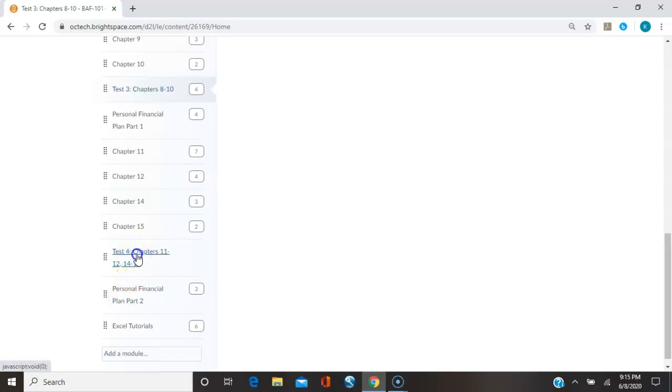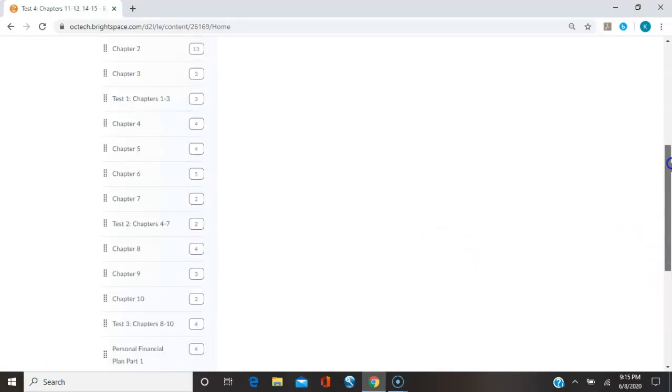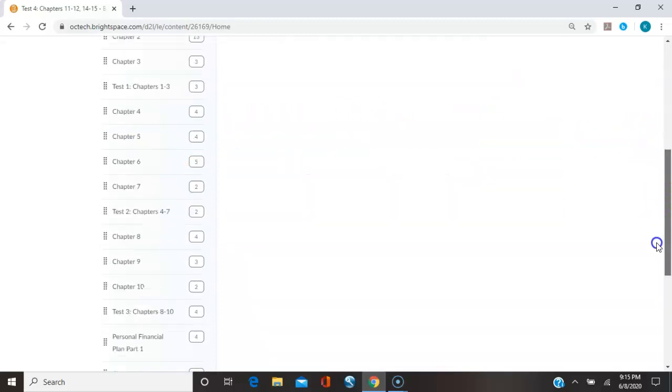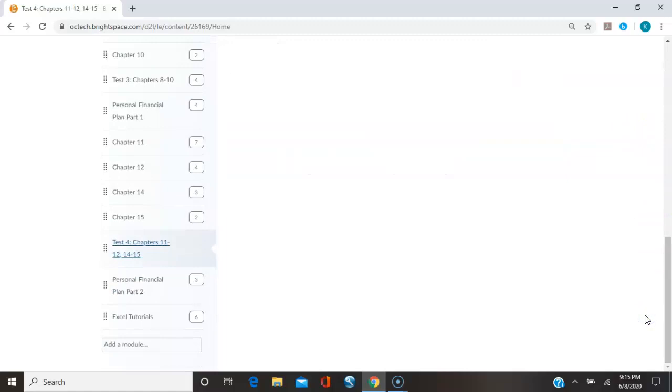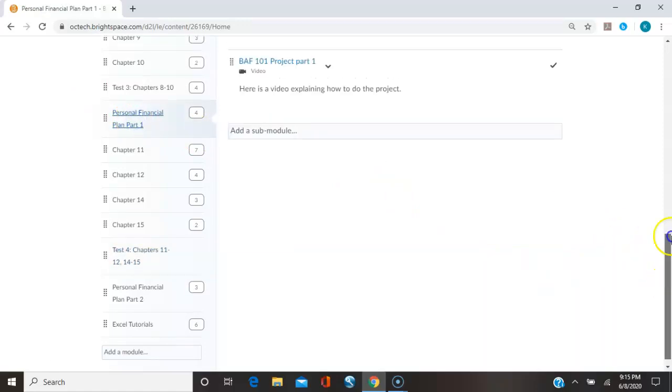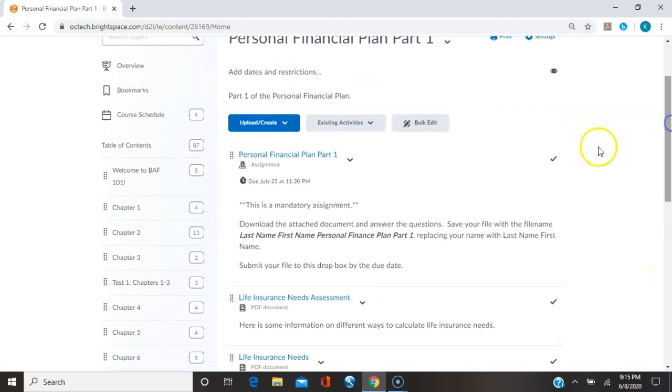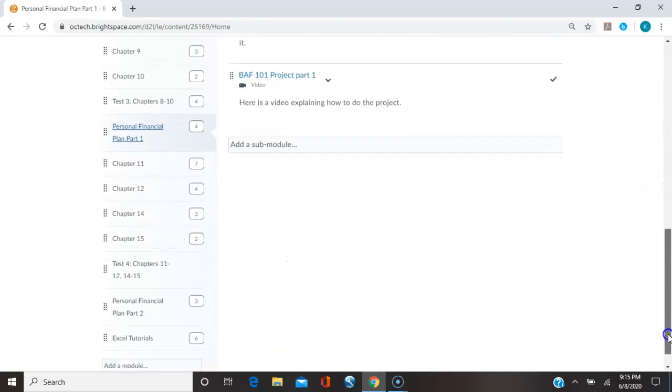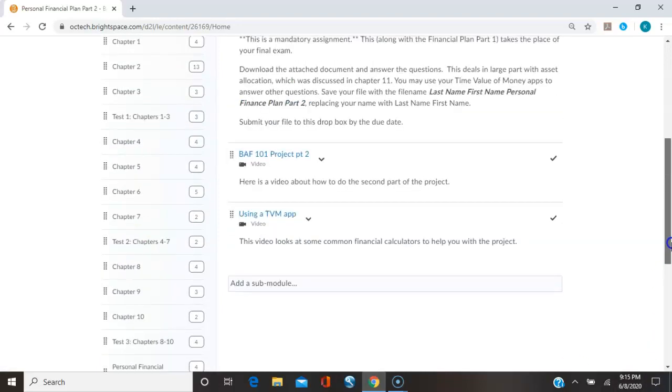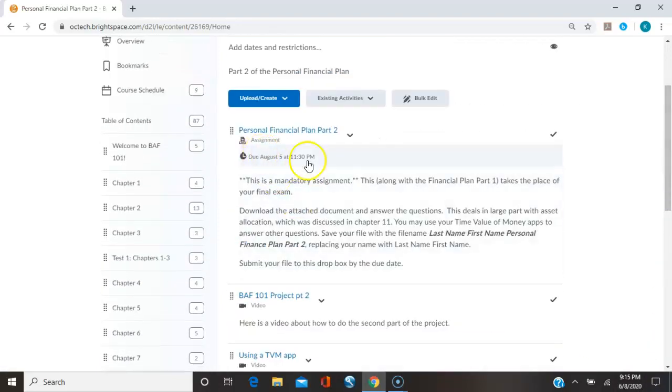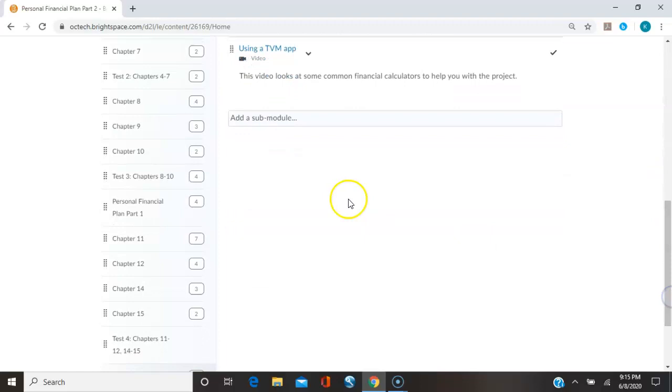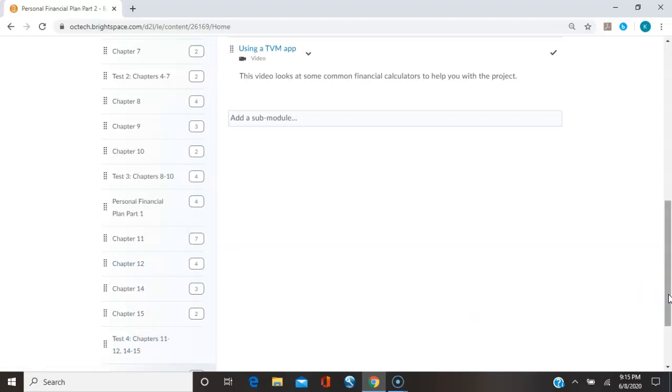Now here it says test four. But if you look at it, it says there is no test for the section. It is covered by the project. So you have the project to do part one and part two. Part one of the project is due on July 25th, and then the second part of the project, which includes some of the last few chapters, that is due on August 5th. So you're going to want to, once you get past exam three, for the rest of these, even though you don't maybe have to read them as closely, you're still going to need to read those chapters or look at the PowerPoints so that you know how to do the personal financial plan.